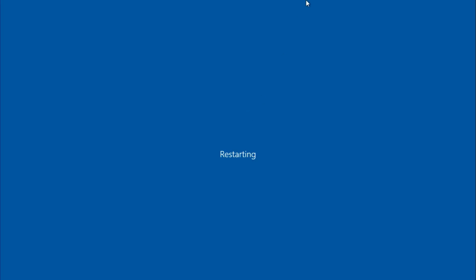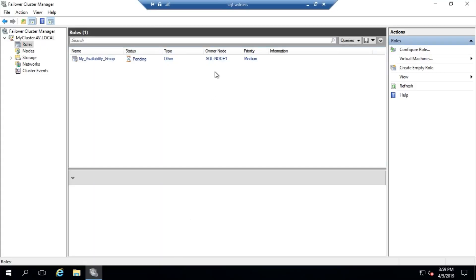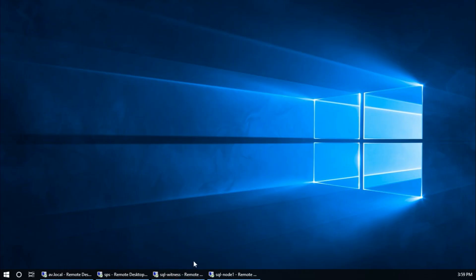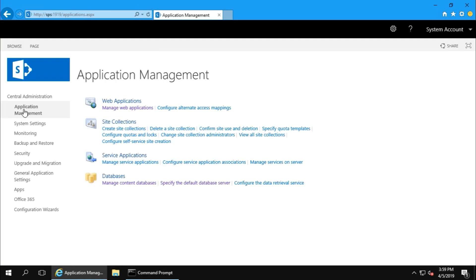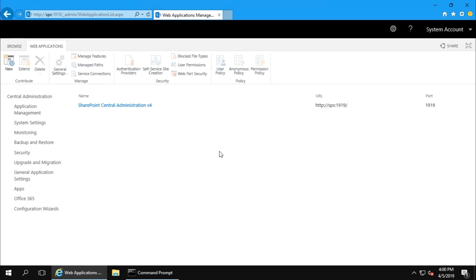Restart and check here - it is transferring role to node 1. And node 1 is up again. Check SharePoint. Manage Application. Manage Web Application. Yeah, that's fine. Thank you guys for watching this video. Please subscribe my channel. Thank you.